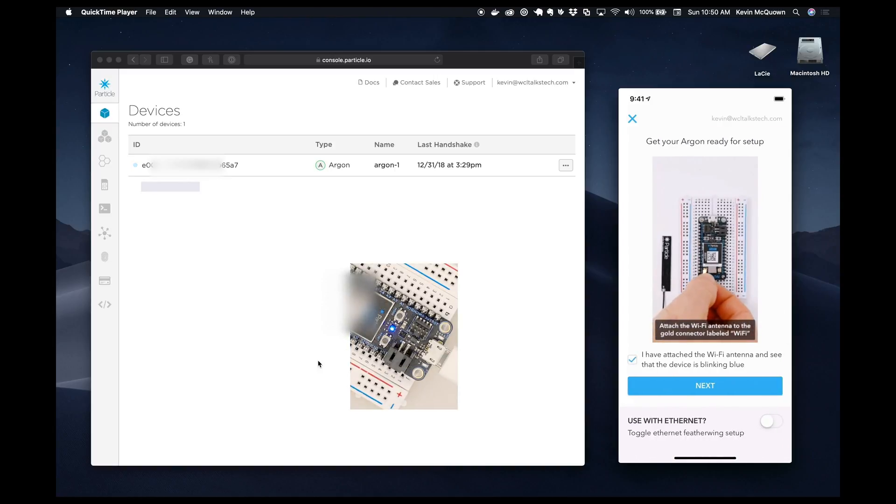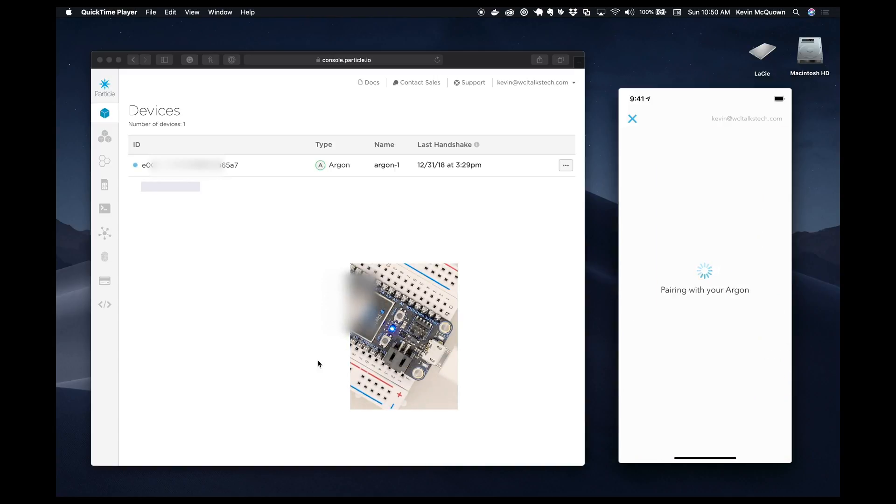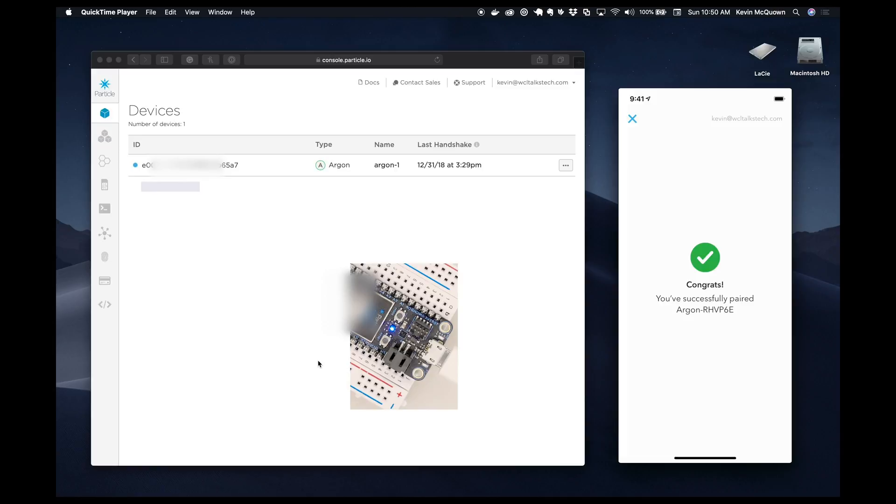I am going to indicate yes, Wi-Fi is attached. And so at this point, it's pairing with the Argon, which is great. And it used Bluetooth for that because we're not on Wi-Fi yet.